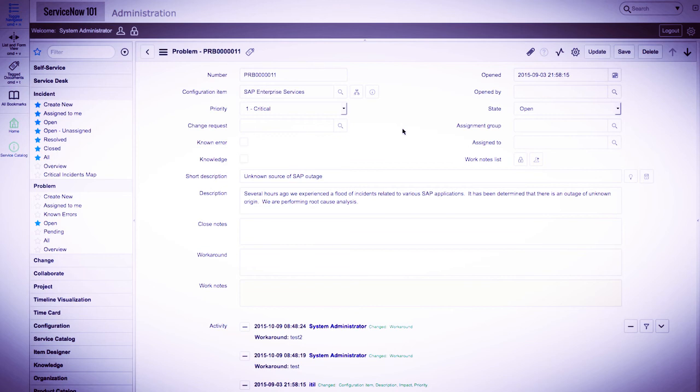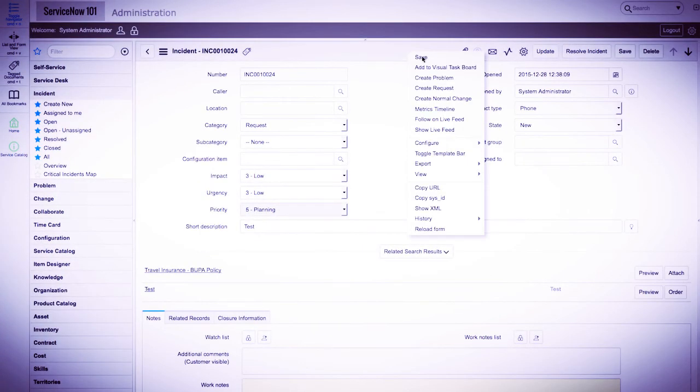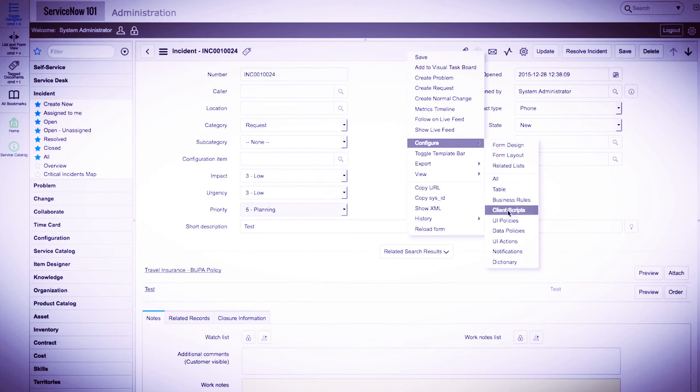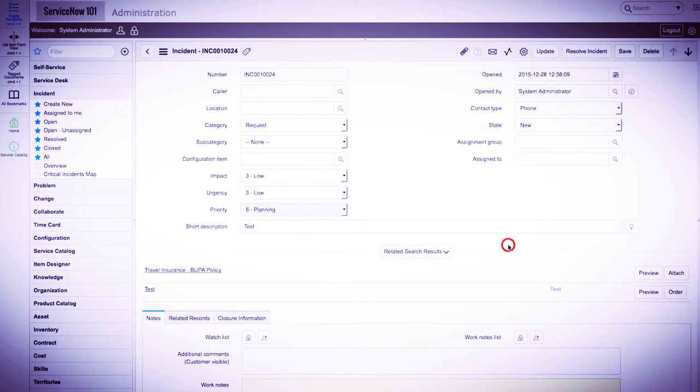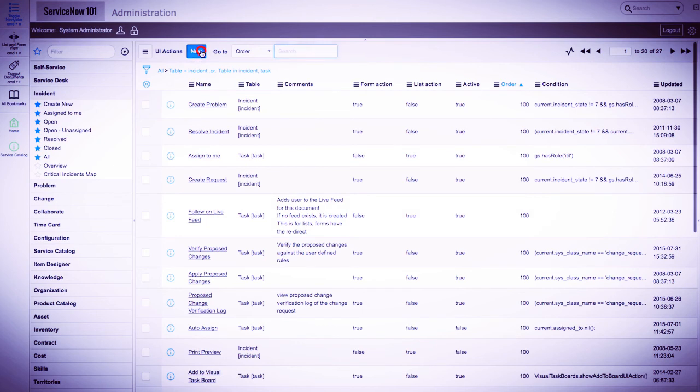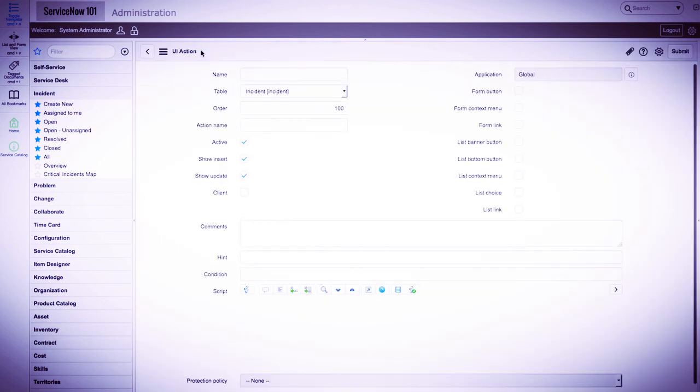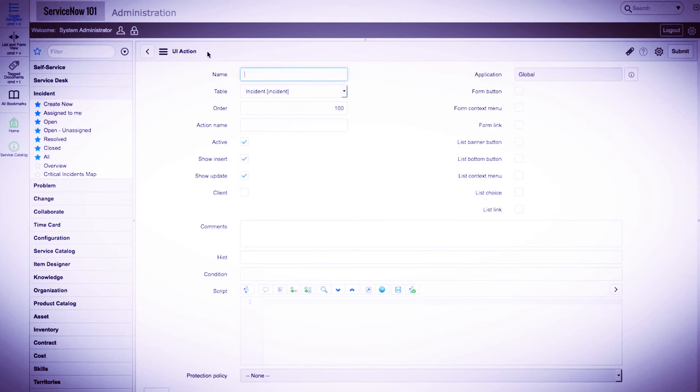Now let's create a very simple UI action, which, when clicked, alerts hello world to us on the client side. We'll first start by clicking the new button. We'll give a name of hello and verify this is on the incident table. We'll keep an order of 100 and check the show insert, show update, and client checkboxes.